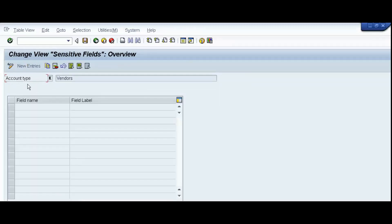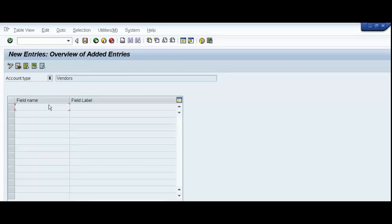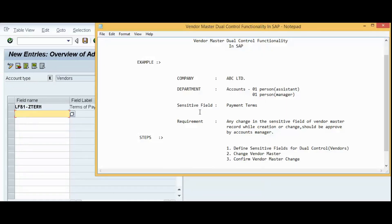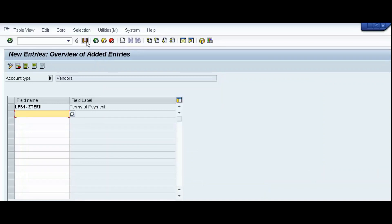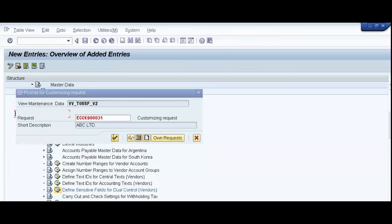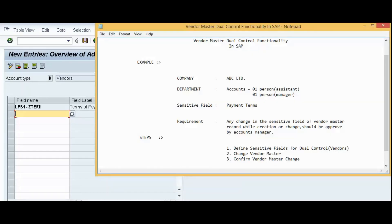Now, here, see account type is K, that is vendors. Click on the new entries. Field name, field name LFB1, ZTERM. This field name is for terms of payment, because we require our sensitive field terms of payment or payment terms. Now, click on the save. Continue. We have completed our first step. That is define sensitive fields for dual control vendors. And in this step, we have defined terms of payment or payment terms as our sensitive field.